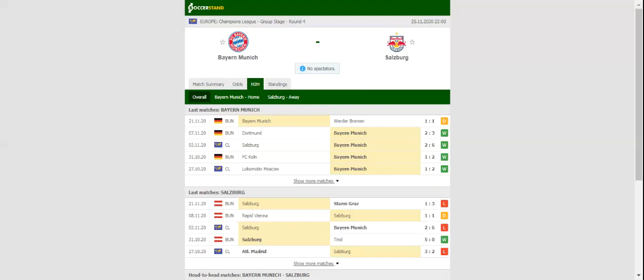Bayern Munich dropped two points in a 1-1 draw with Werder Bremen in their last Bundesliga match, but they are surely capable of beating Salzburg at home.